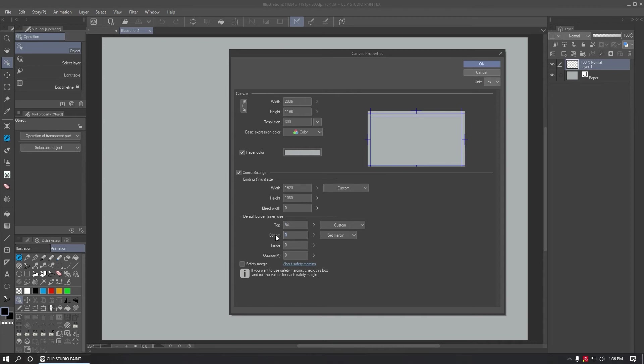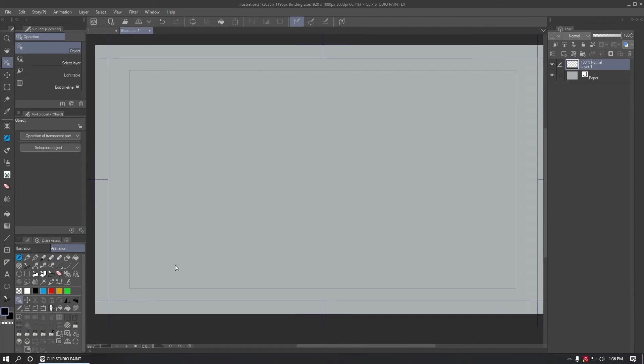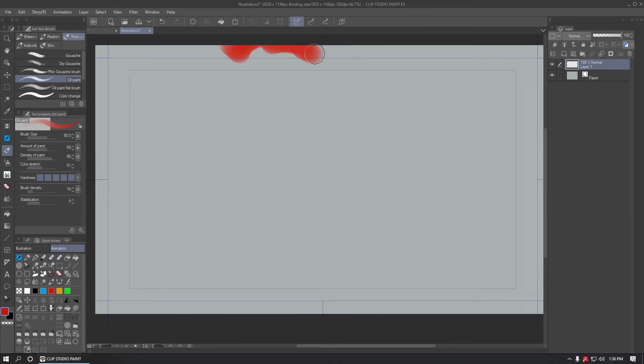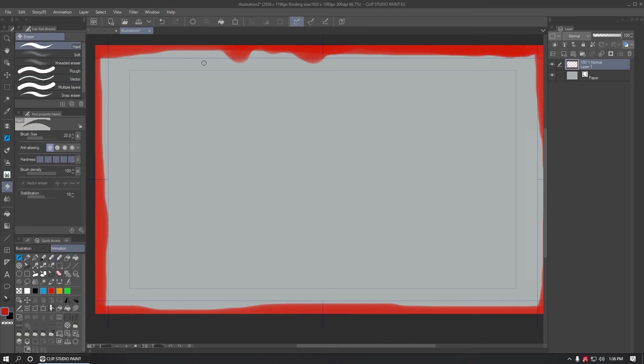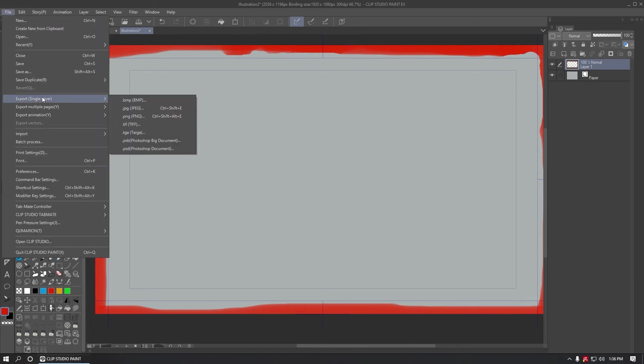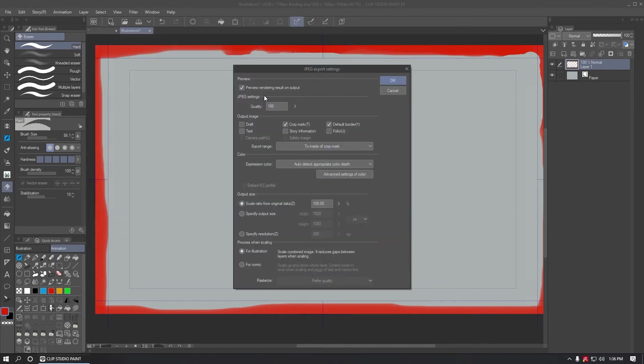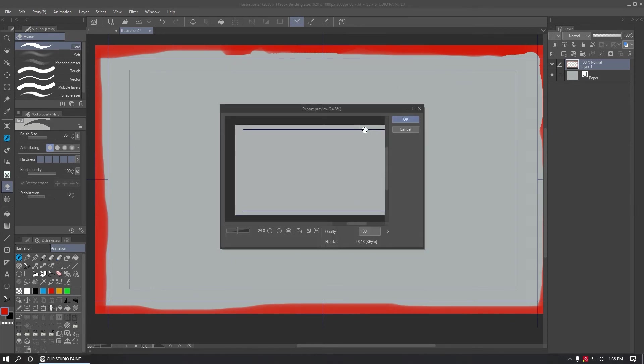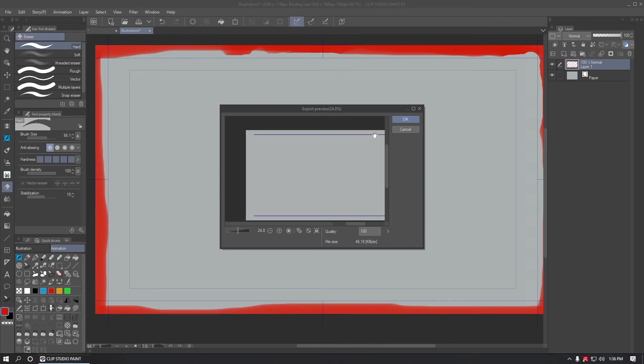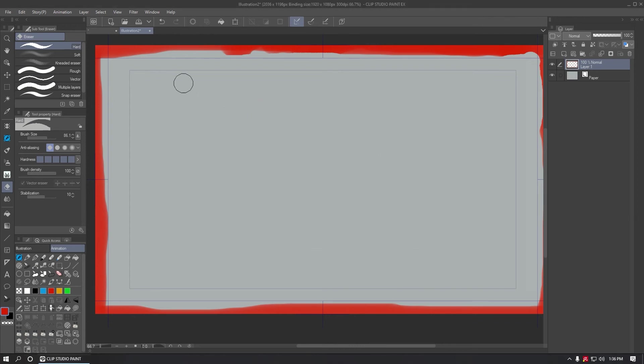For full HD, the safe area will be 52 in top bottom and 96 for inside outside. In this case, everything outside of the box can be trimmed when exported. Let's make the area outside of the rectangle in red to see how it looks. In the file export single layer, I'm going to use whatever name, select inside crop mark. You can see the export preview that there is no red anywhere. The red was trimmed away, so the area I'm going to export will be clean.